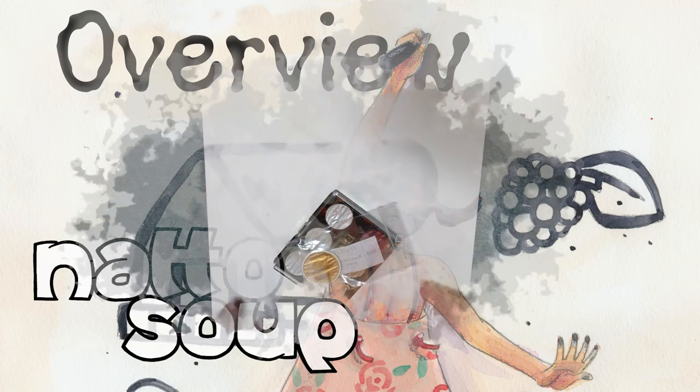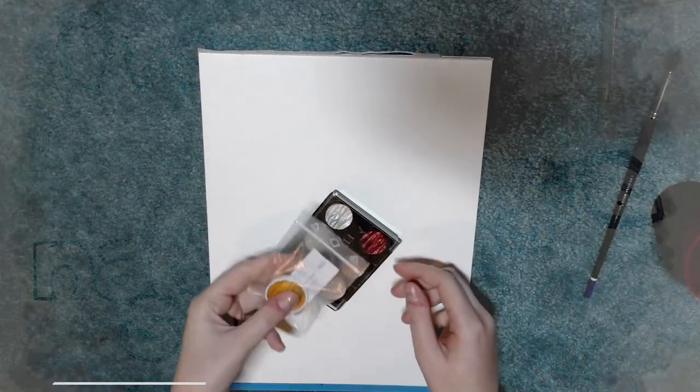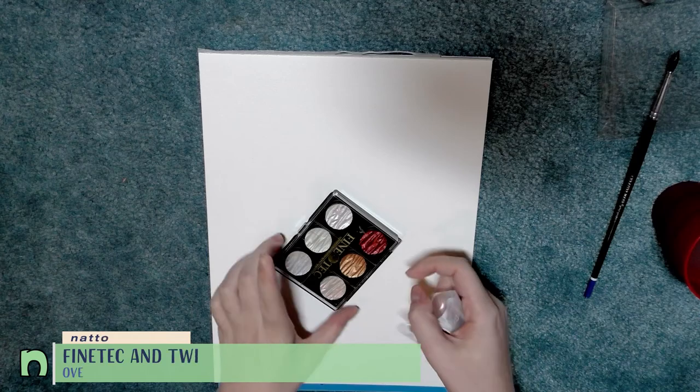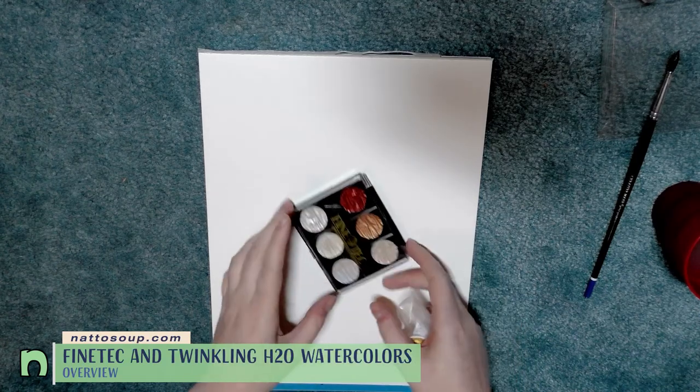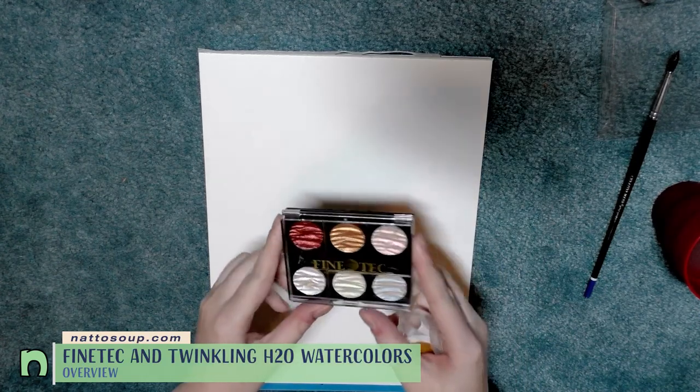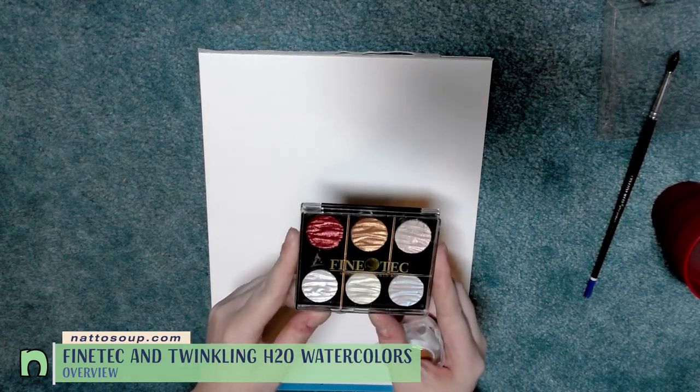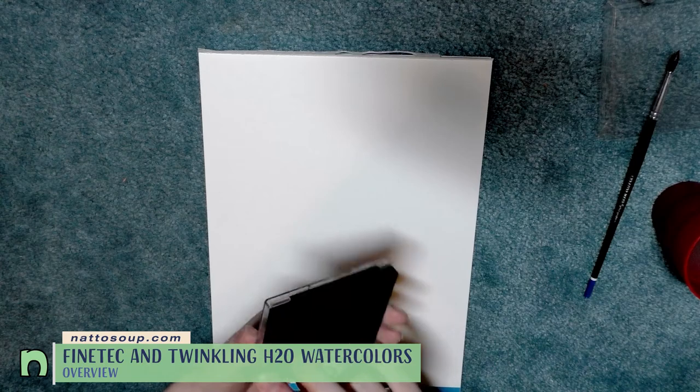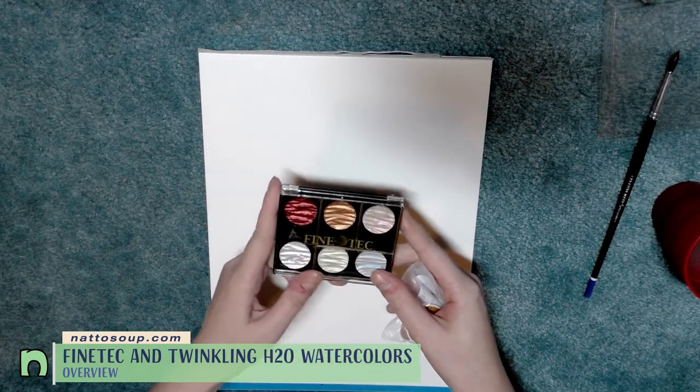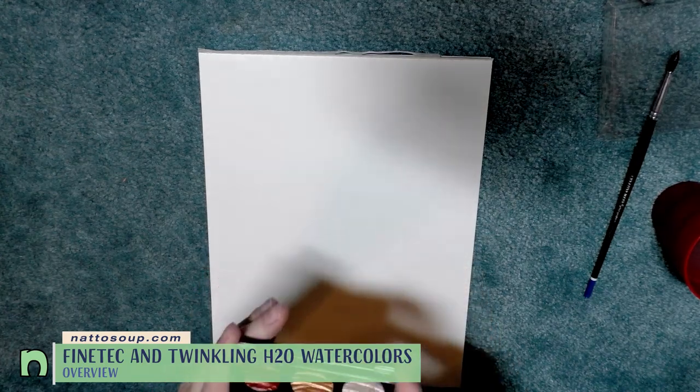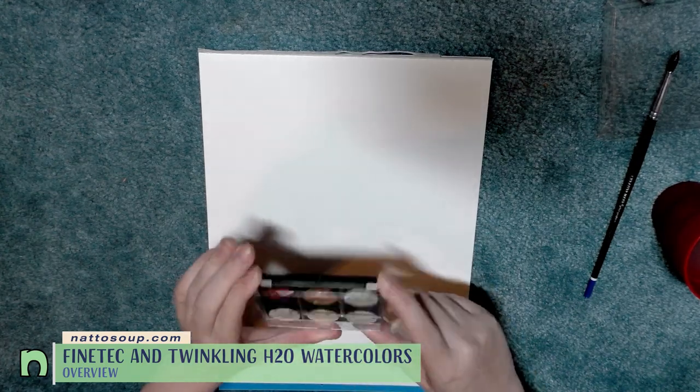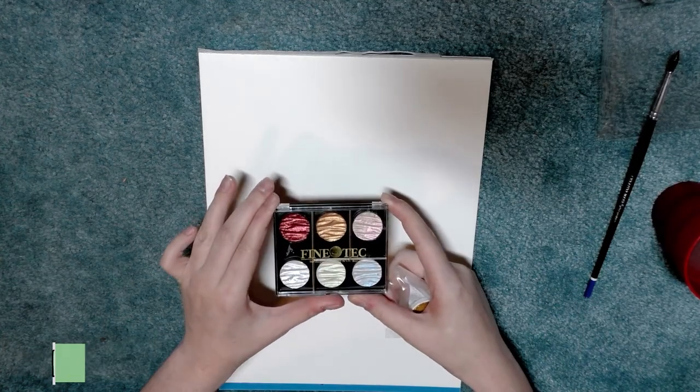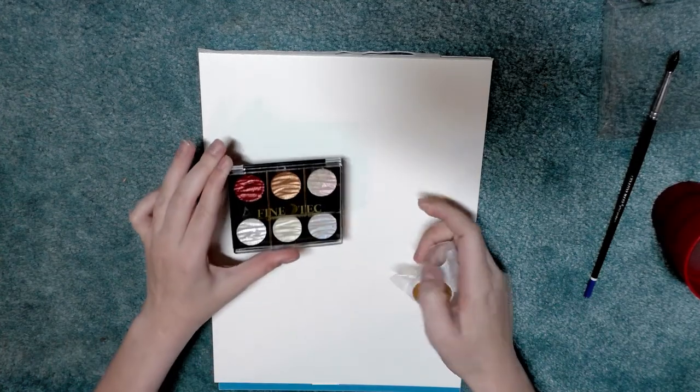Hey guys, so today we're going to go ahead and swatch some Fine Tech watercolors. I have a little compact set right here that I bought many many years ago before these were popular, and I didn't really have a use for them but I thought they were very pretty.